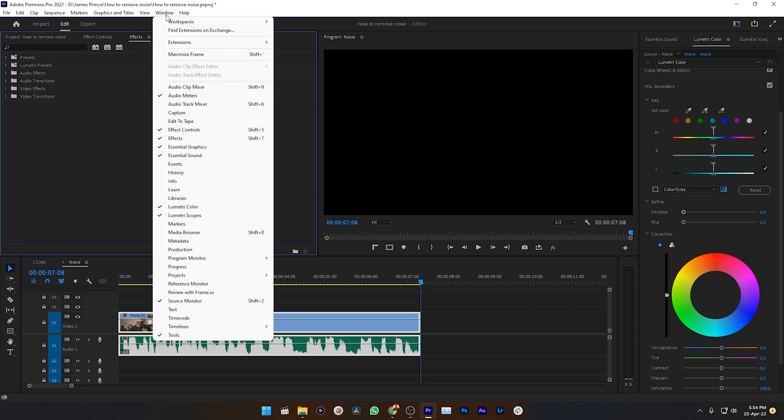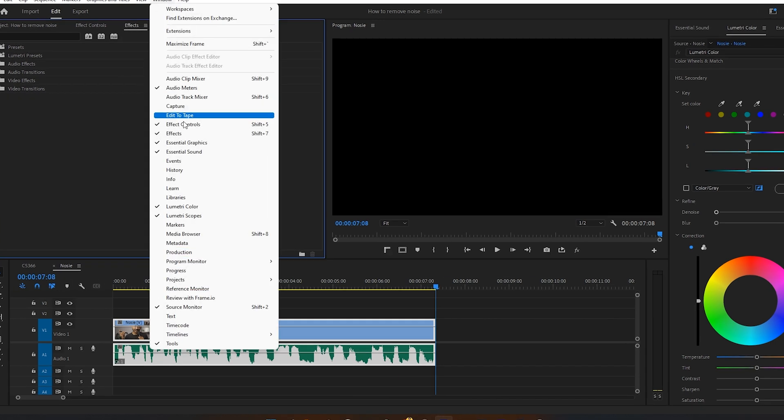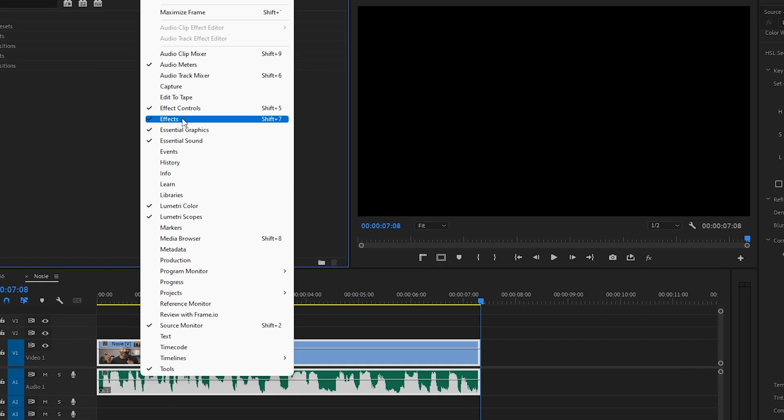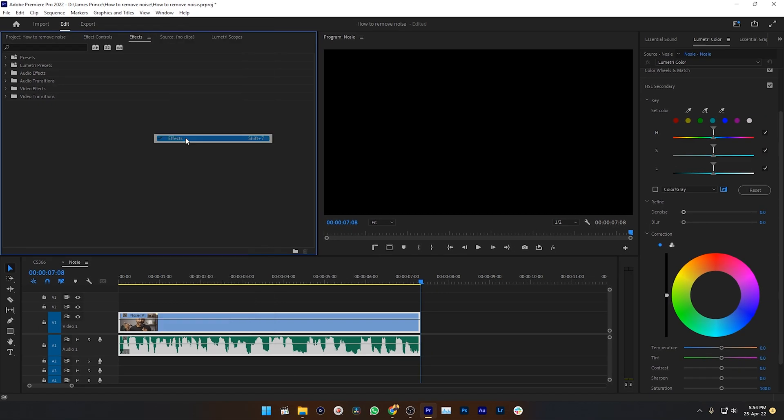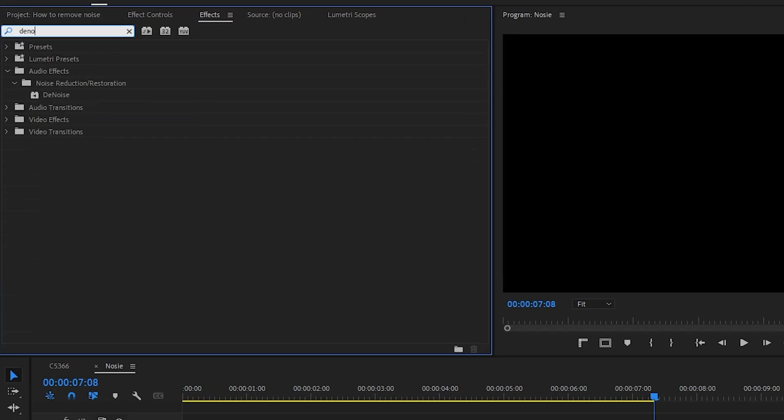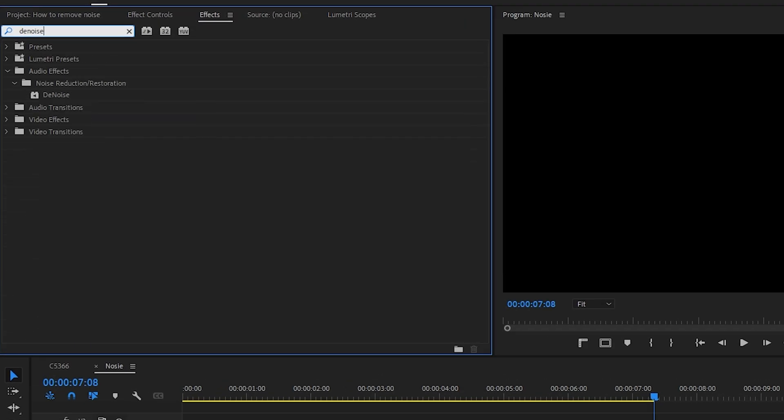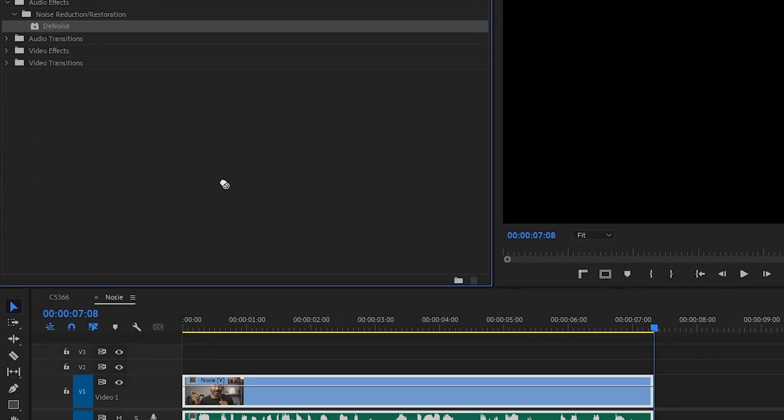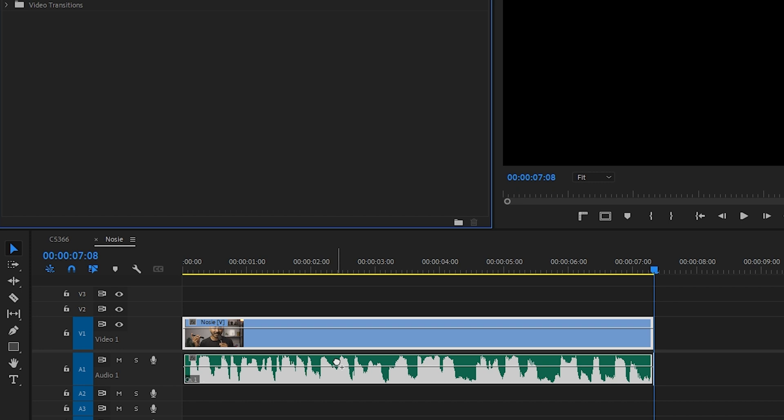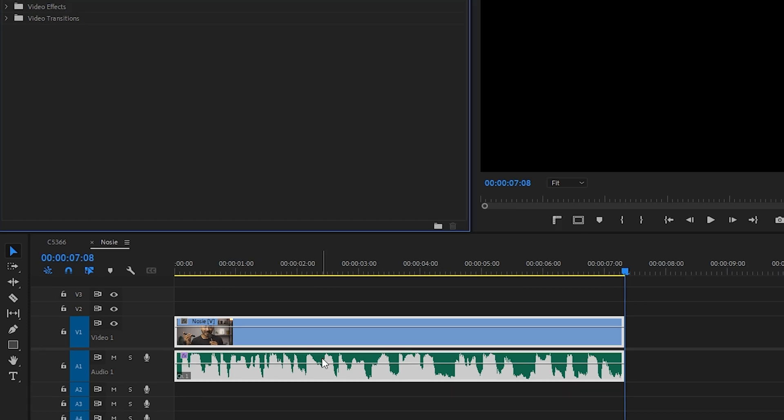Search for Denoise. Here is the effect - just click and drag this effect onto your video. Now go to the Effects Control panel.